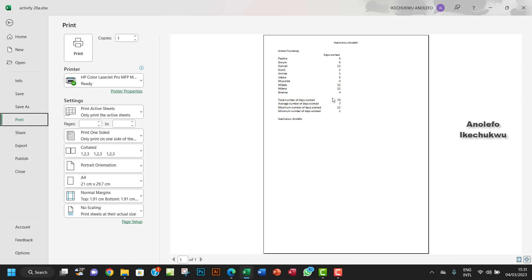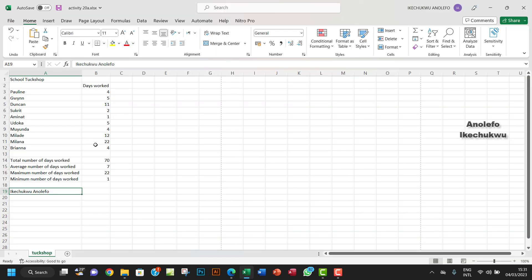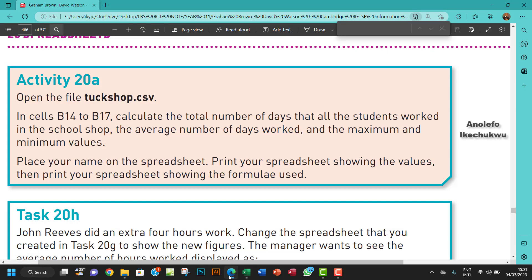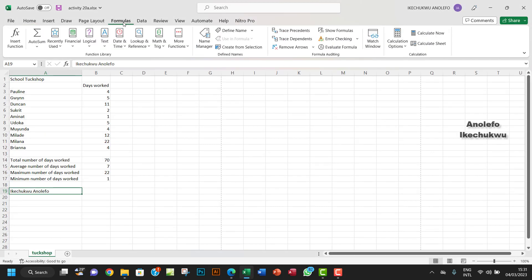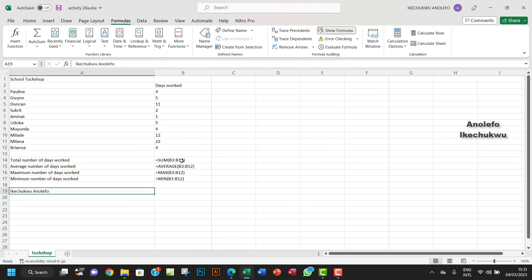I want to also print your spreadsheet showing formula used. So you want to go to the spreadsheet, you want to go to Formulas tab, you want to go to Show Formula right here, and then it will show the formula.